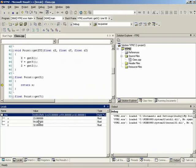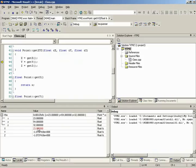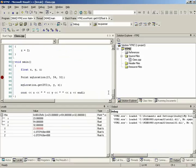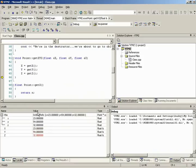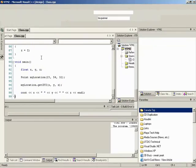We also want to define an input stream operator. We copy the output operator and change ostream to istream, and the operator from << to >>. Inside, we define 'float X, Y, Z', then use 'stream >> X >> Y >> Z' to get values from the user, followed by 'p.setXYZ(X, Y, Z)'. We return stream at the end. In main, 'cin >> my_location' will pause for user input.